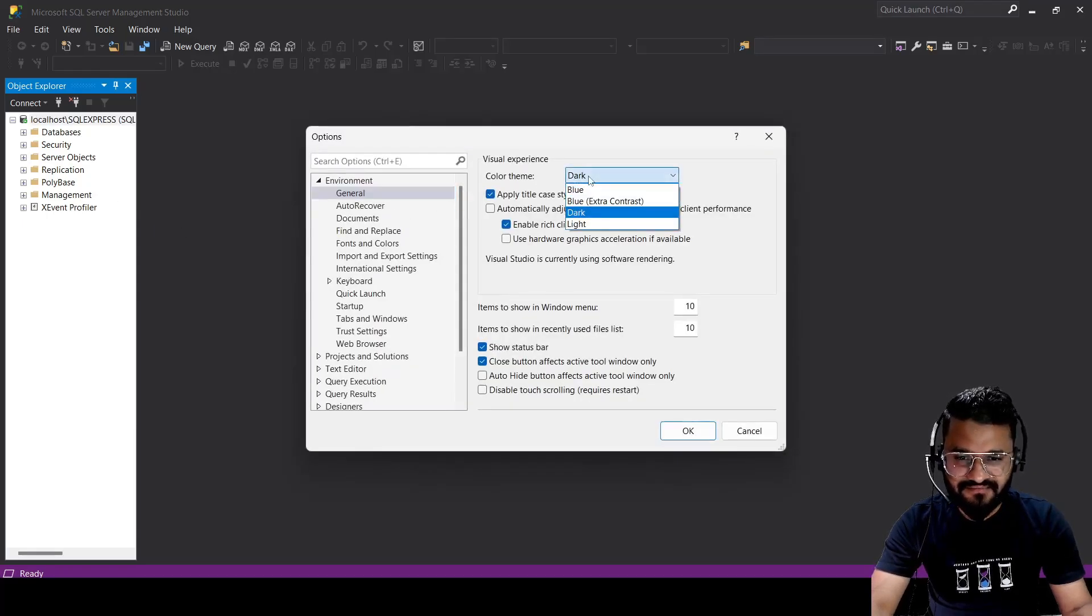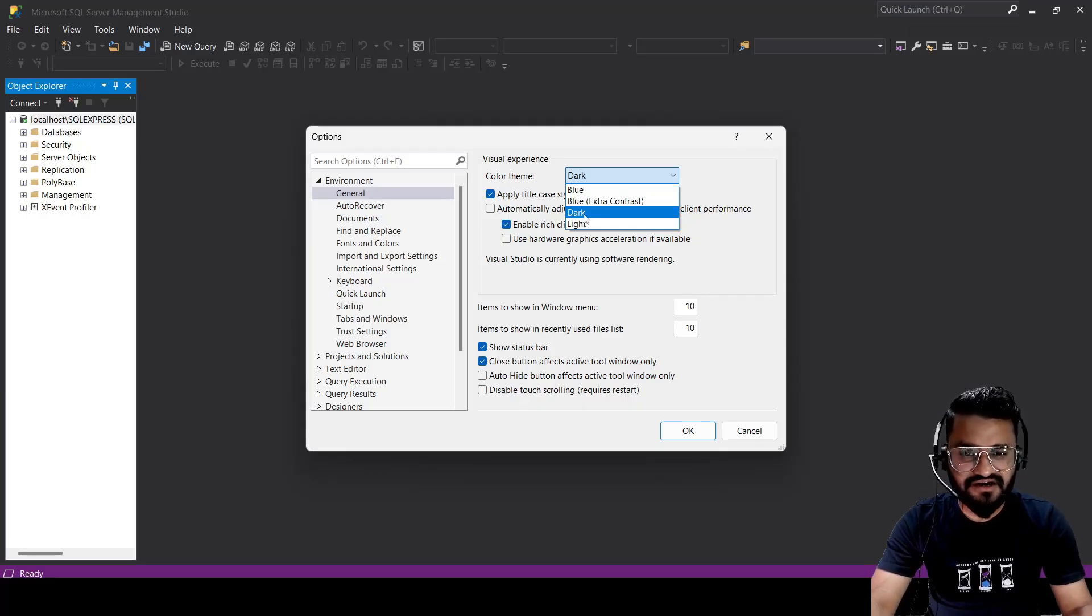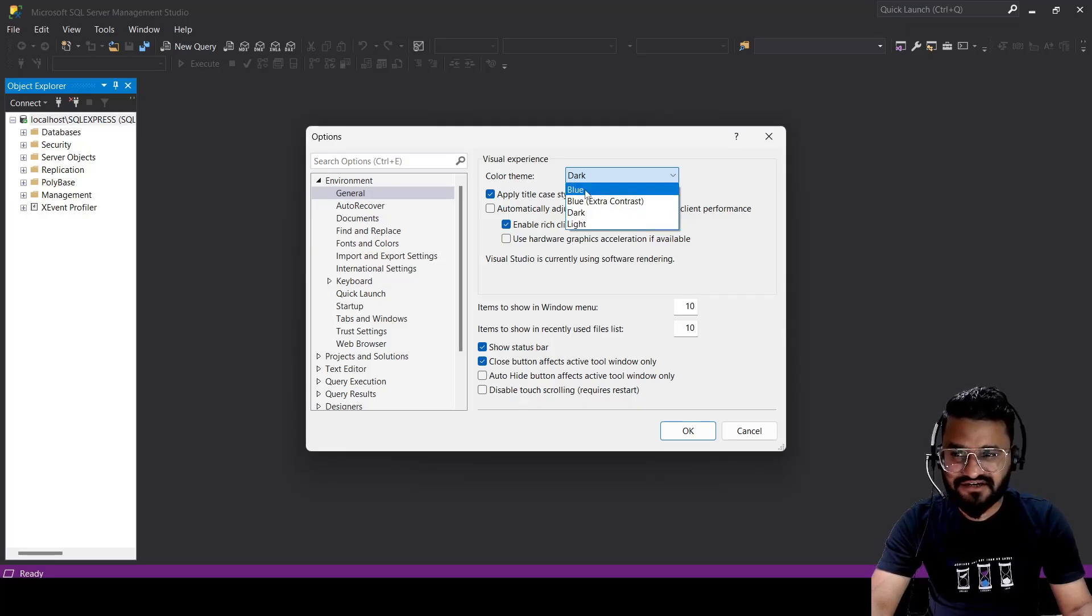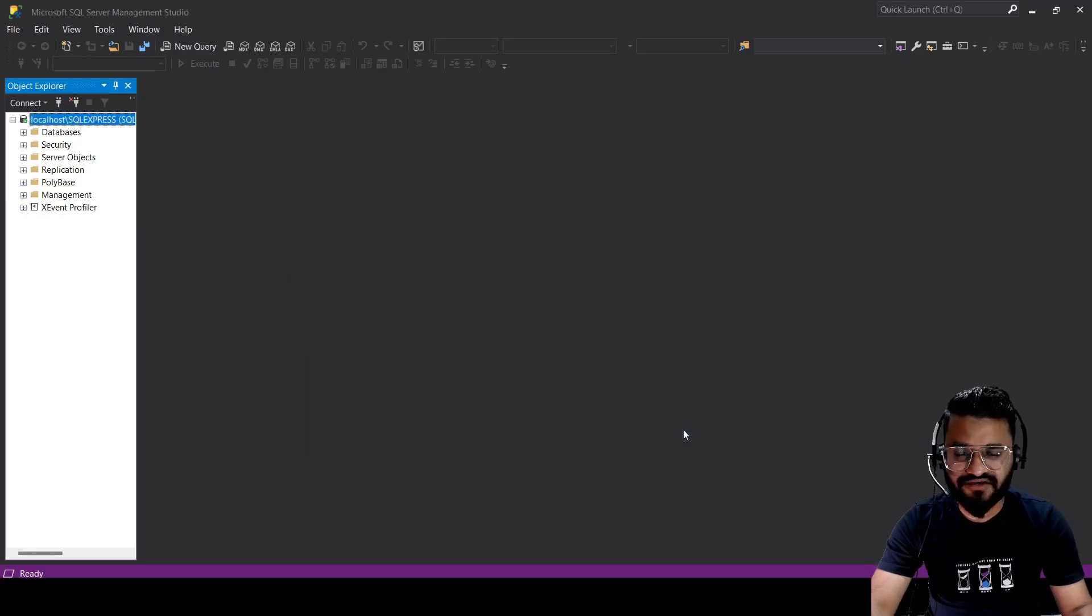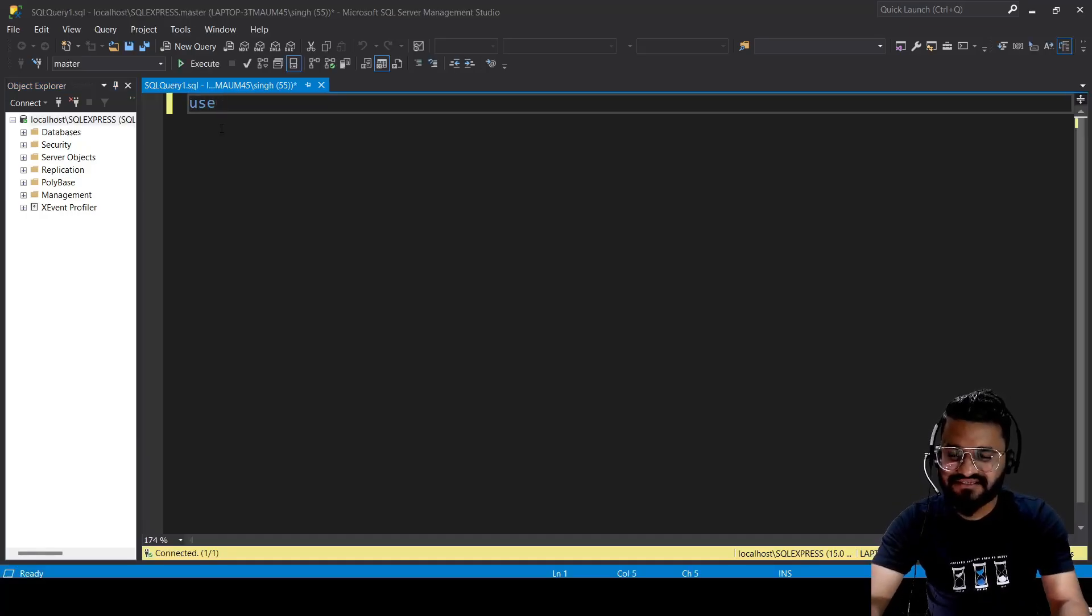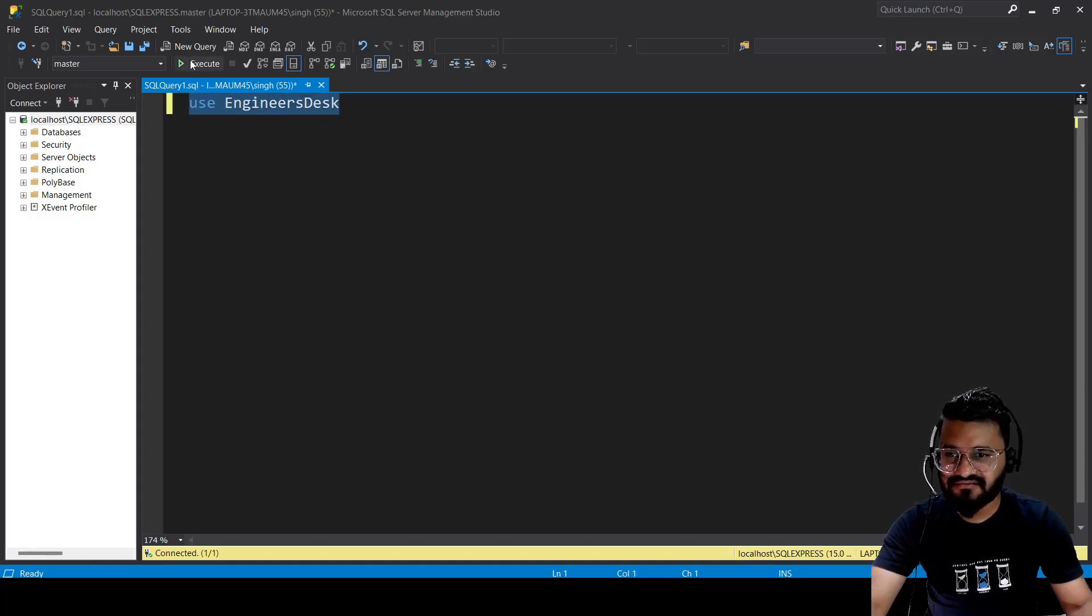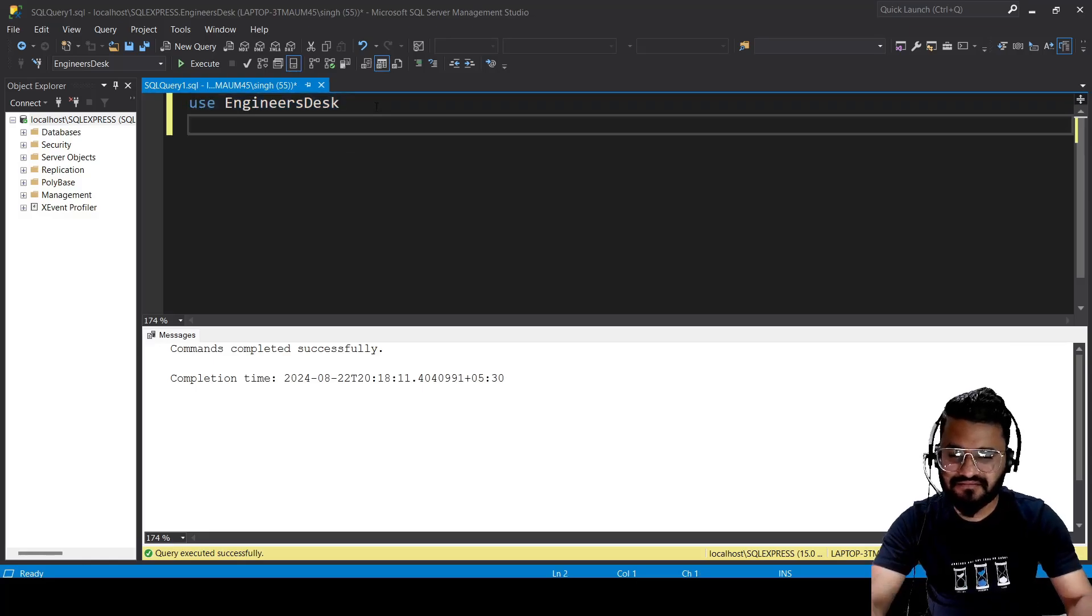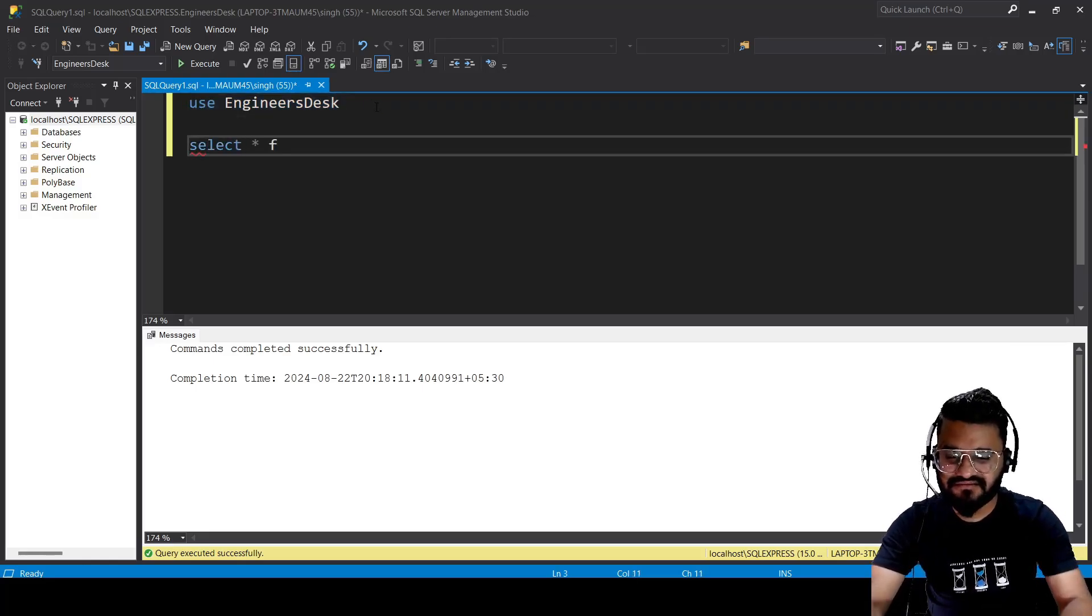That is the reason it has started with the dark theme, because that was the top option I believe. But even if it's not started with dark theme, you can always select this dark theme from here and click on OK. So you can query here something and see how it is appearing. You can see the color code. Similarly, you can write something like this.